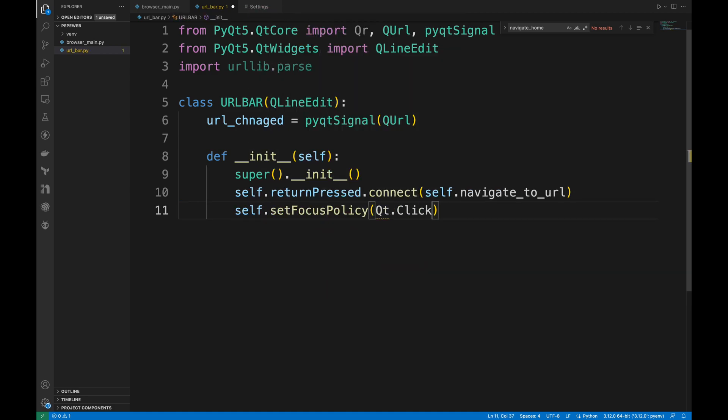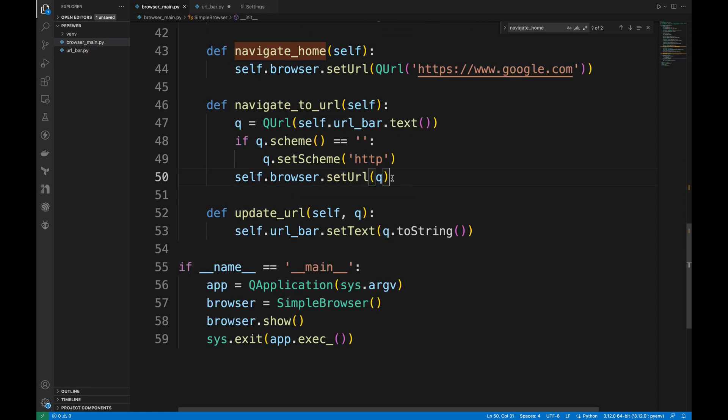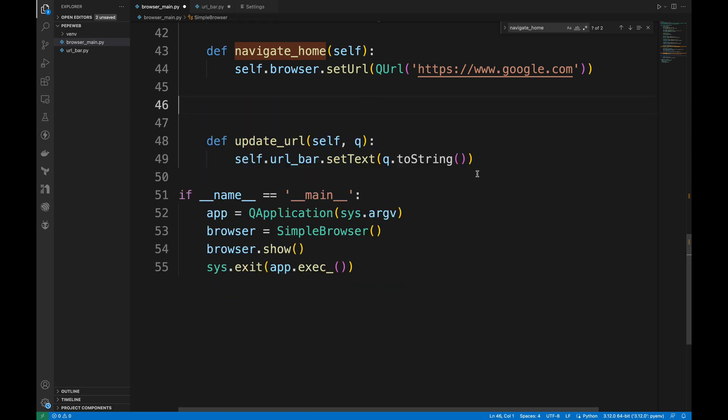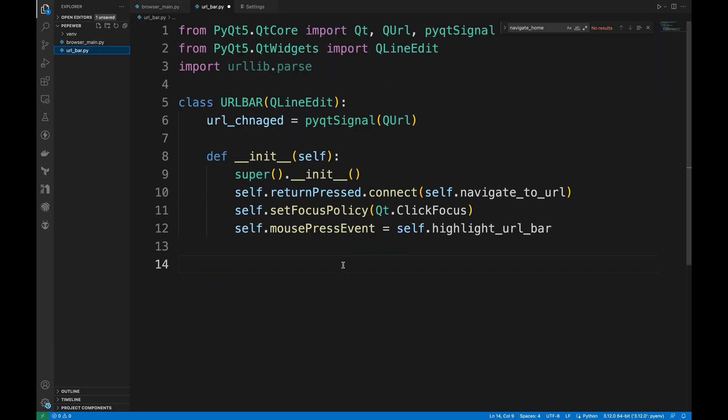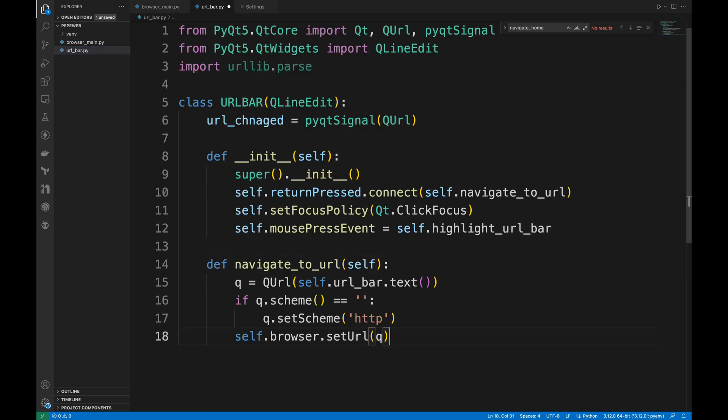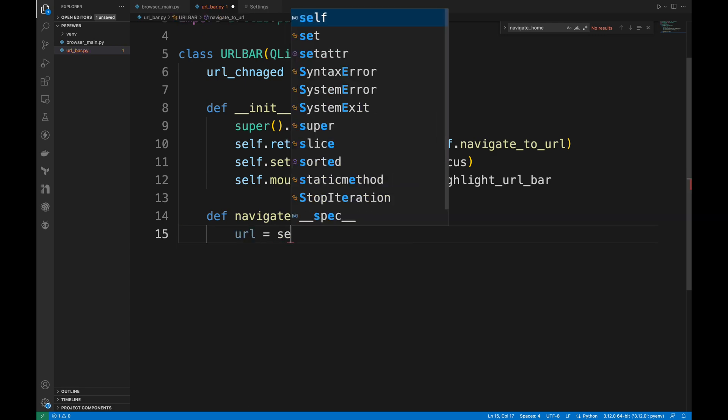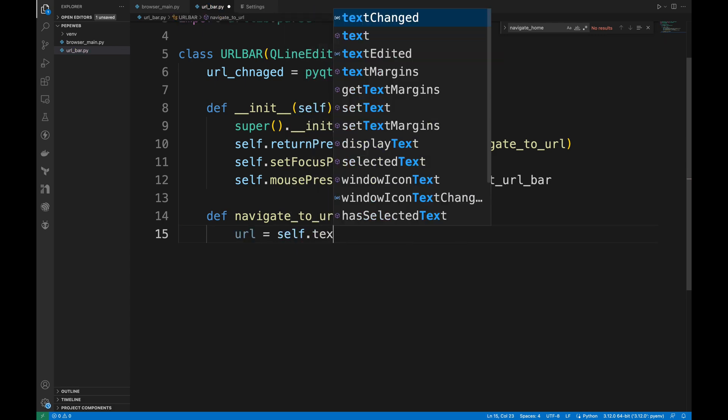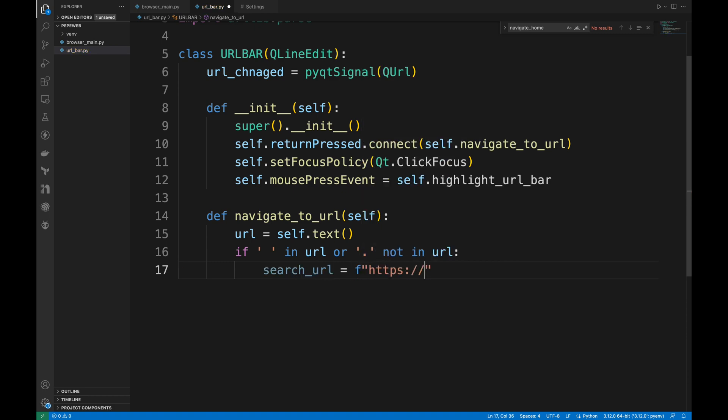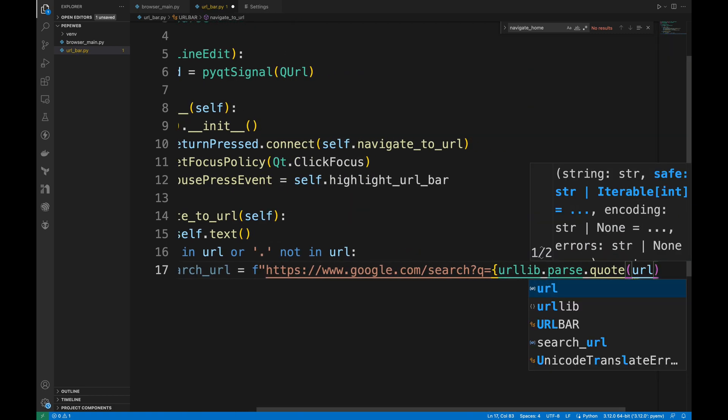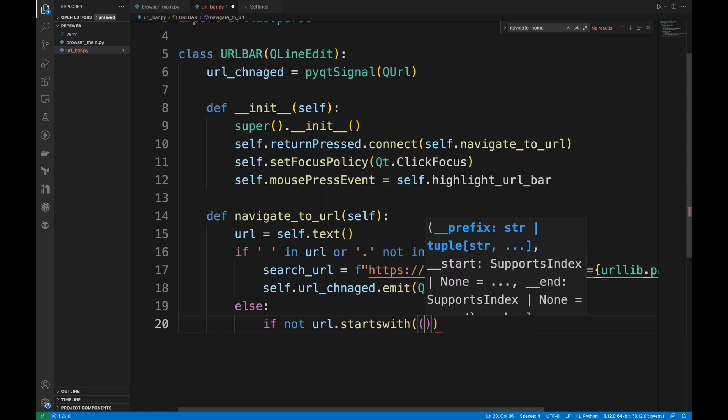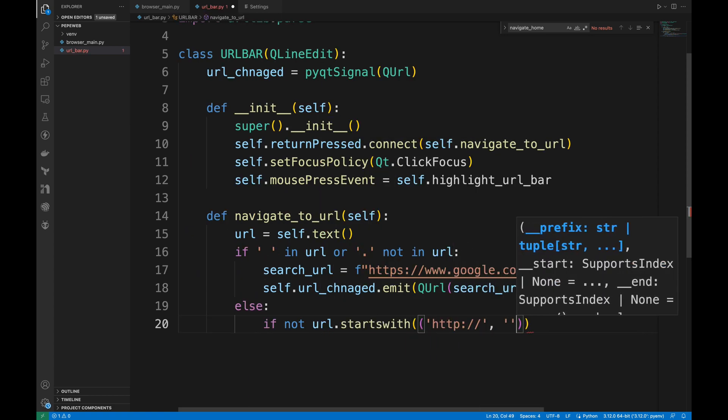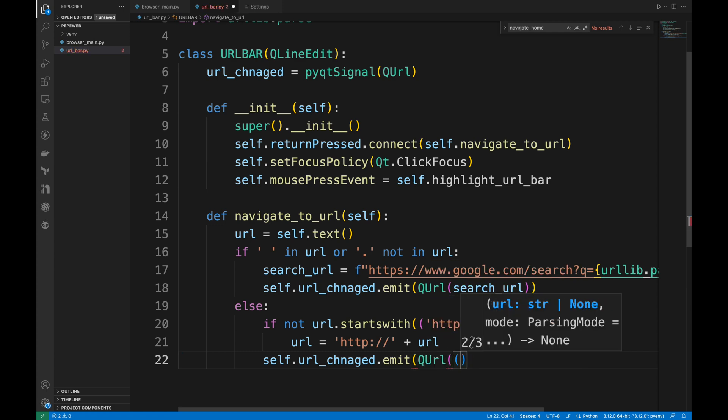Overrides the default mouse press event with HighlightUrlBar method, which I will create shortly. But first, I want to move NavigateToURL method from the main file to here. And I will rewrite the method so that it handles URL navigation and search queries. If the input contains spaces or doesn't have any dot, it's treated as a search query. For search queries, it creates a Google search URL and emits it. For URLs, it adds HTTP if no protocol is specified, then emits or adds the URL.